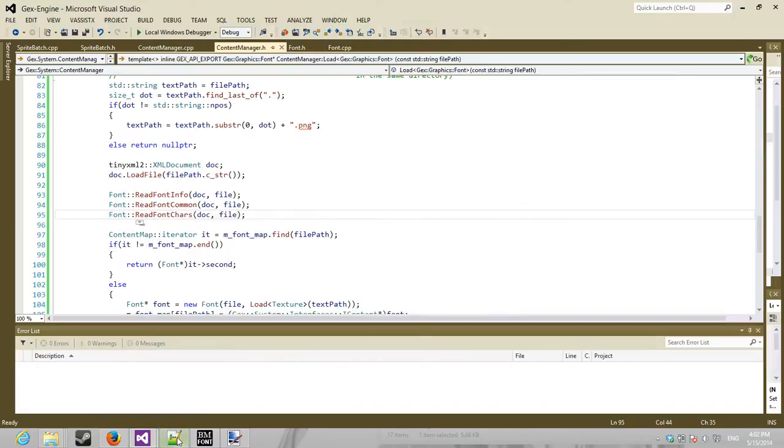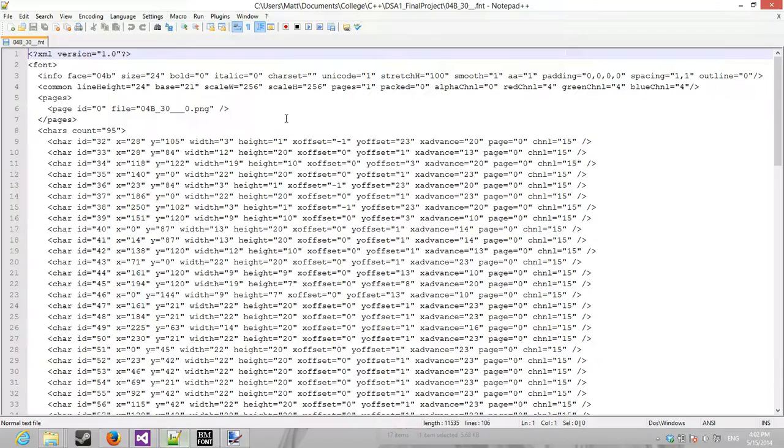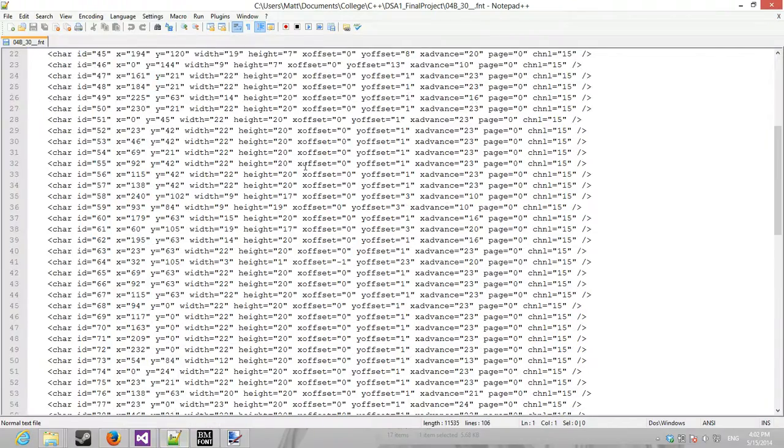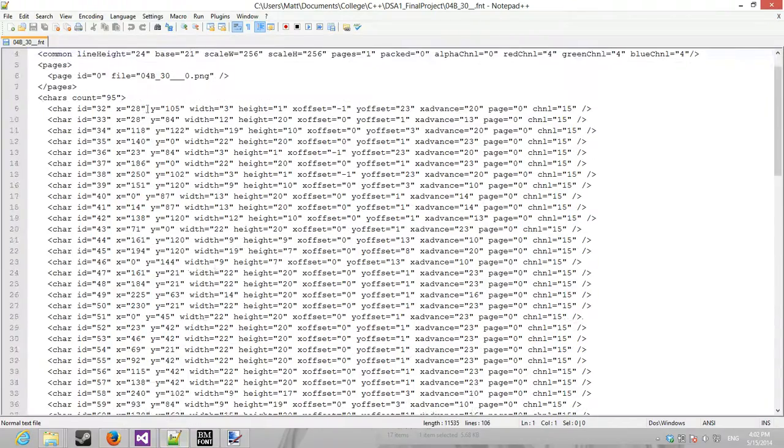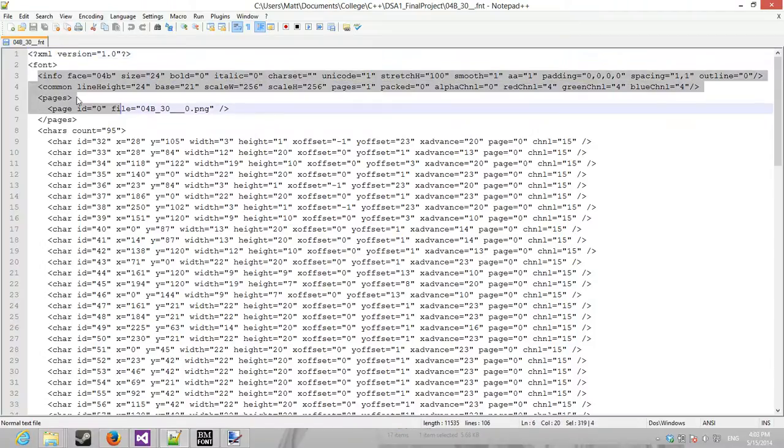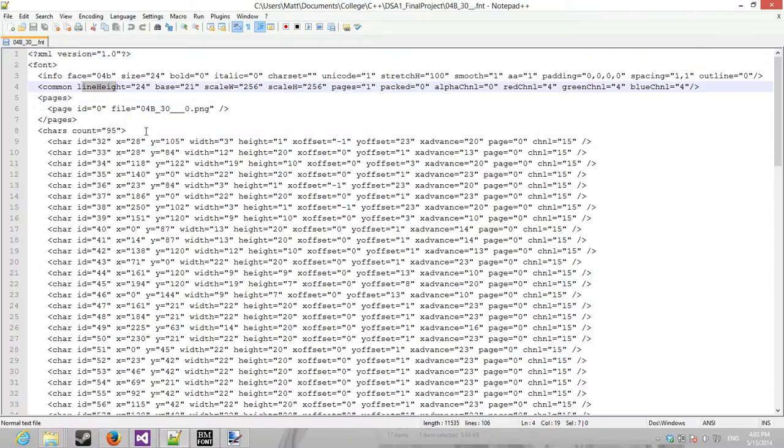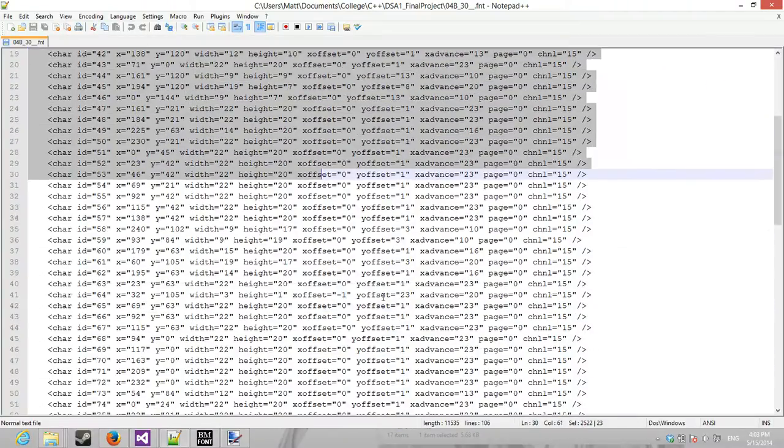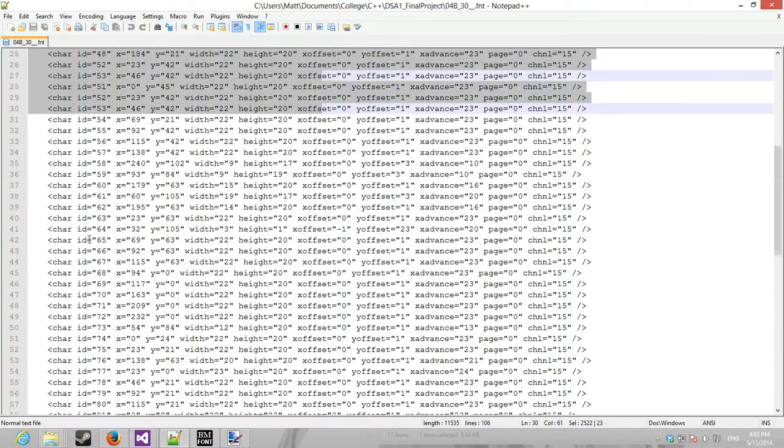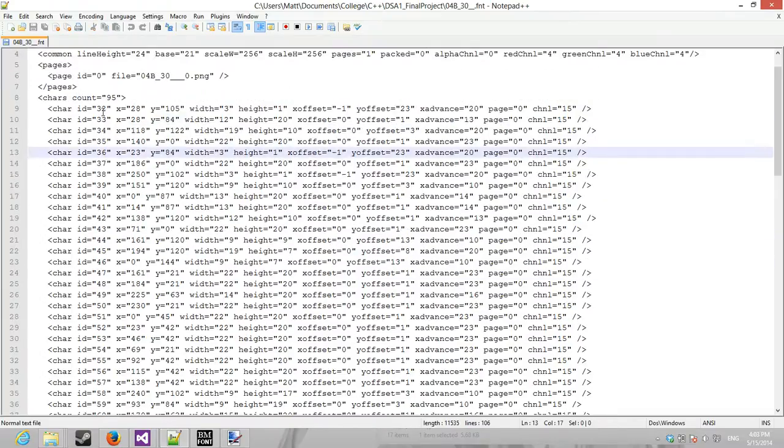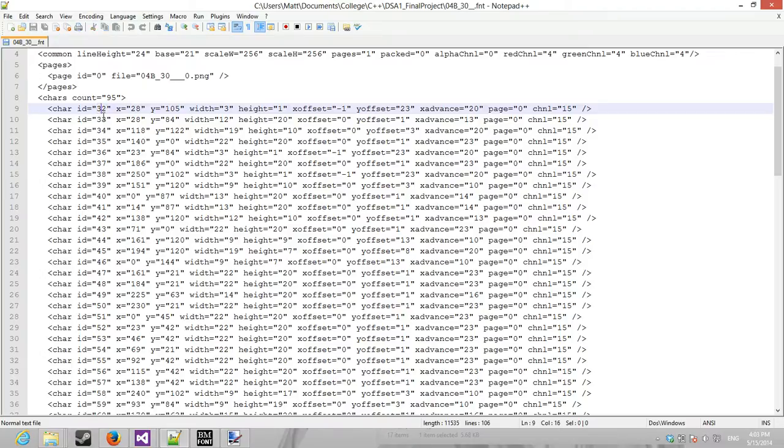So what those look like is, here is the XML file that contains the font info, common, and then all the characters that make up. Now, these IDs are the Unicode IDs, so they translate into, you know, the numbers, special characters, etc.